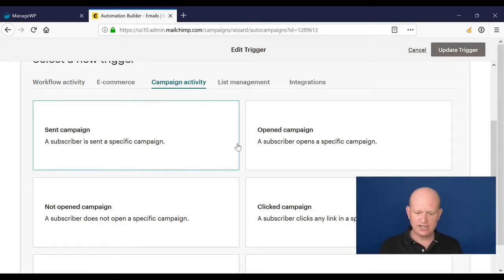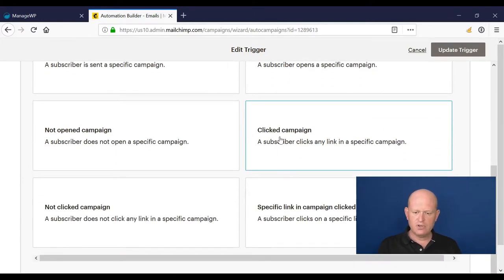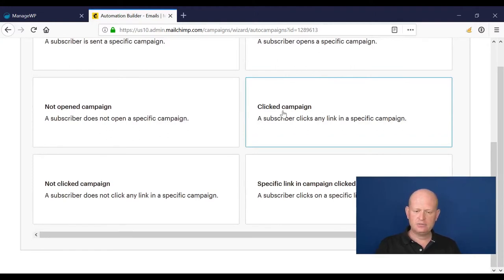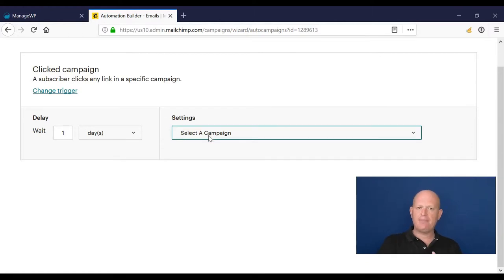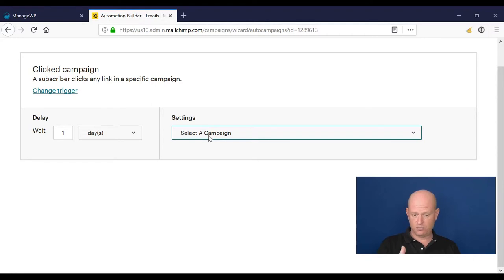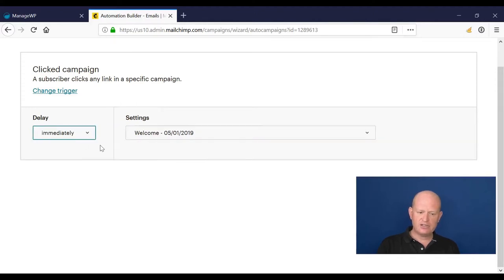And here we go: when someone clicks a campaign, I want this to be triggered. So I'll choose the campaign that I want to trigger this workflow to be enabled, and select when I want the email to go out, for example immediately.